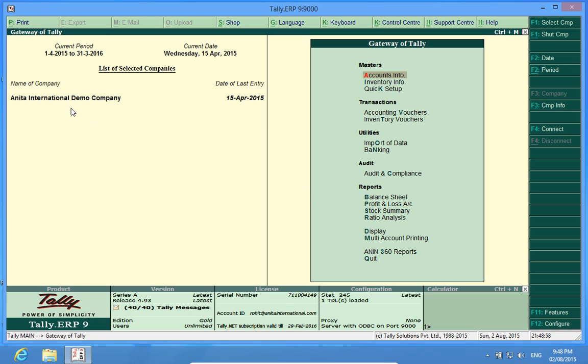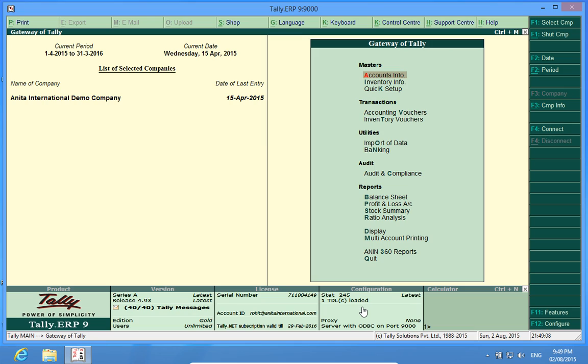I have already opened a company, Anita International Demo Company, and in the Configuration Panel, I find that one TDL or customization has already been loaded.